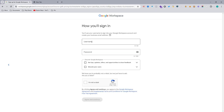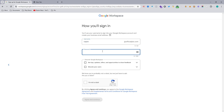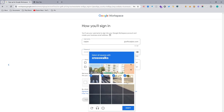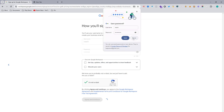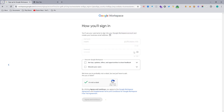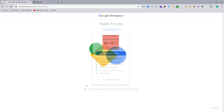Here you need to pick your username, which will actually be your administrative email address. I just pick 'nasim' and select a password — of course you should choose a strong password. Then complete the CAPTCHA, agree, and continue. I don't want to save this password with my browser. It's taking a few seconds and loading the next page.